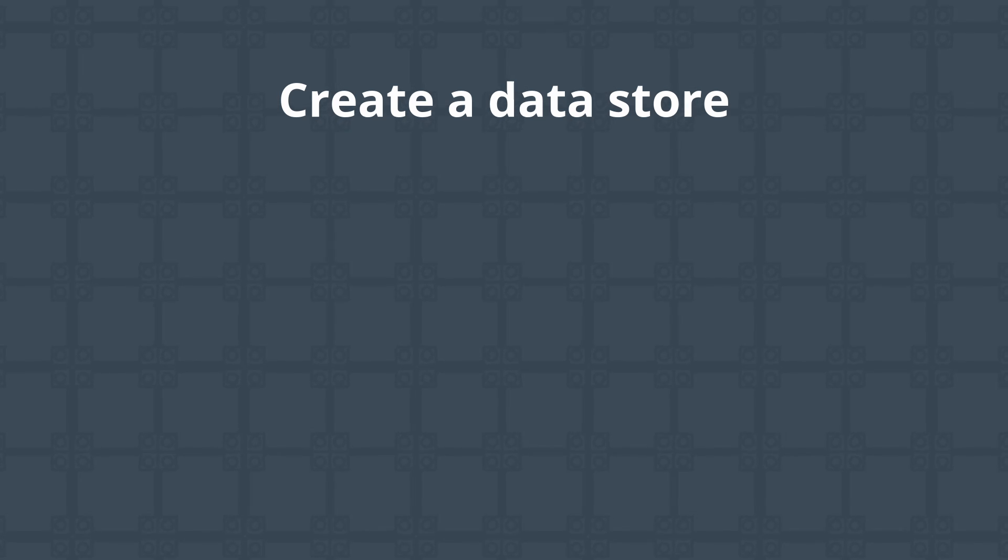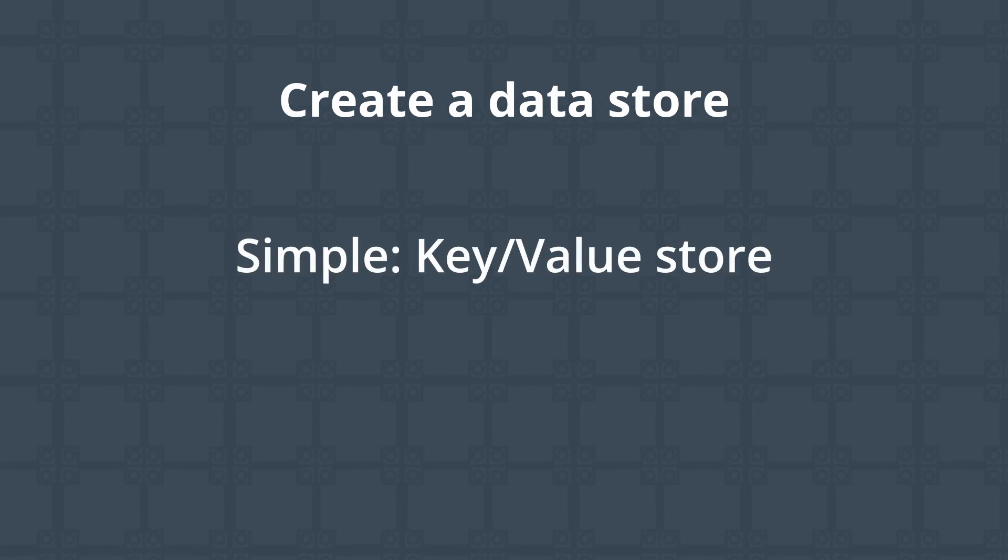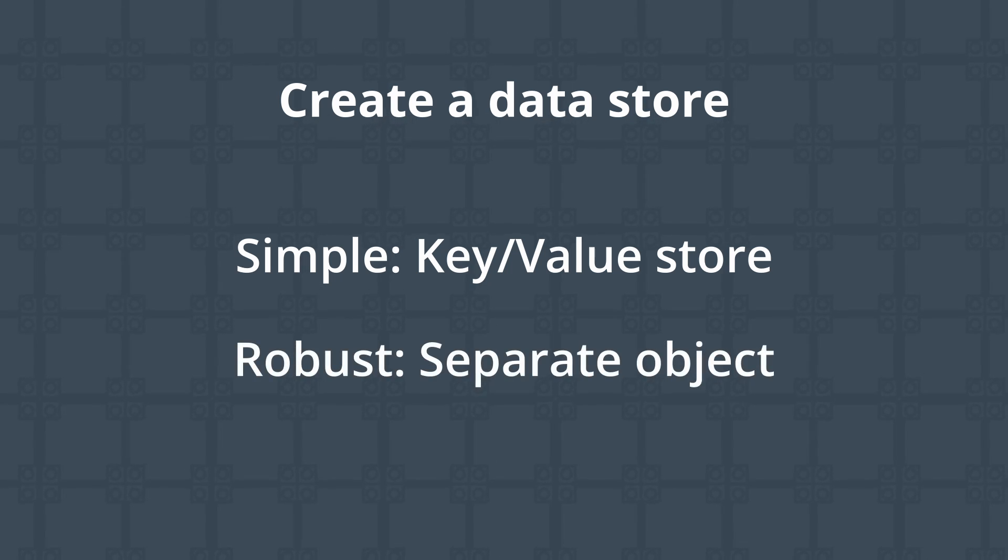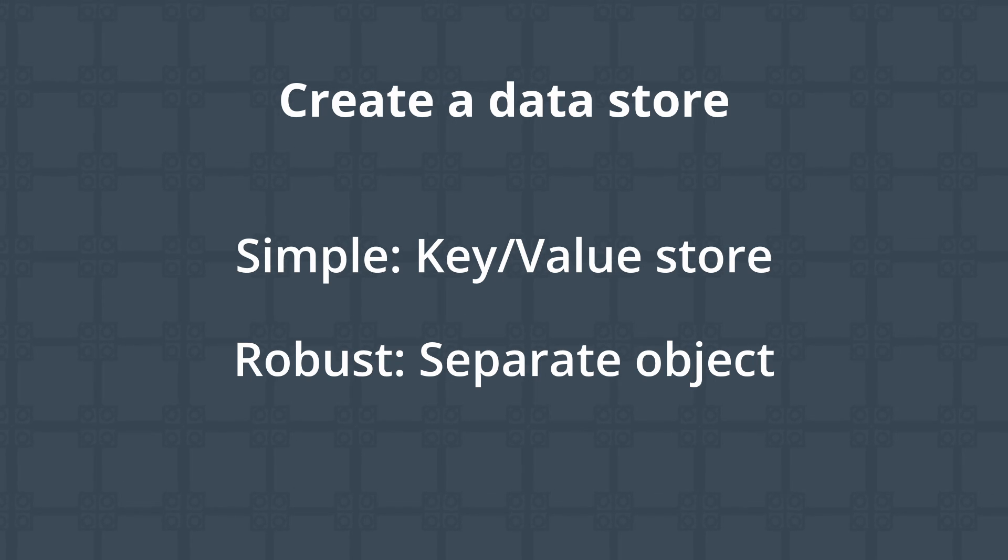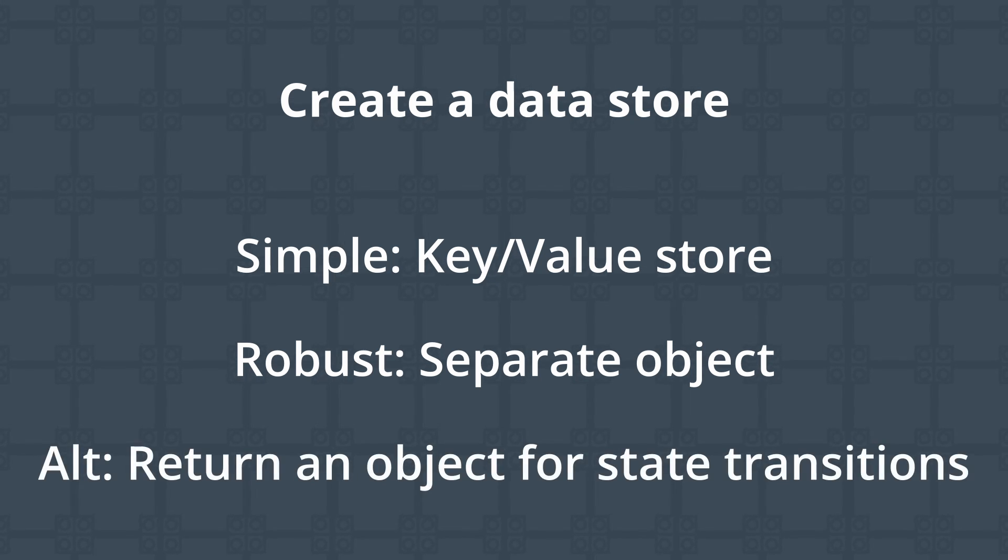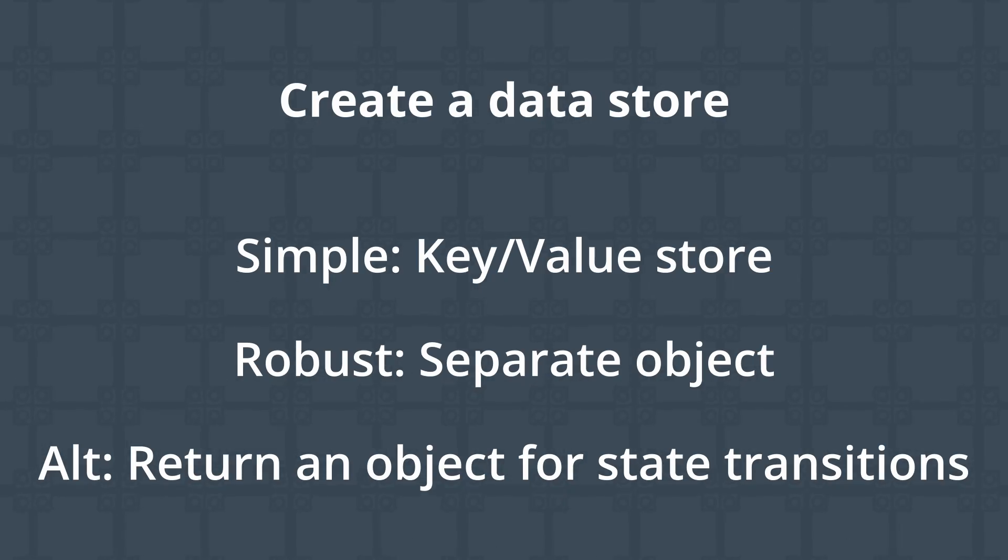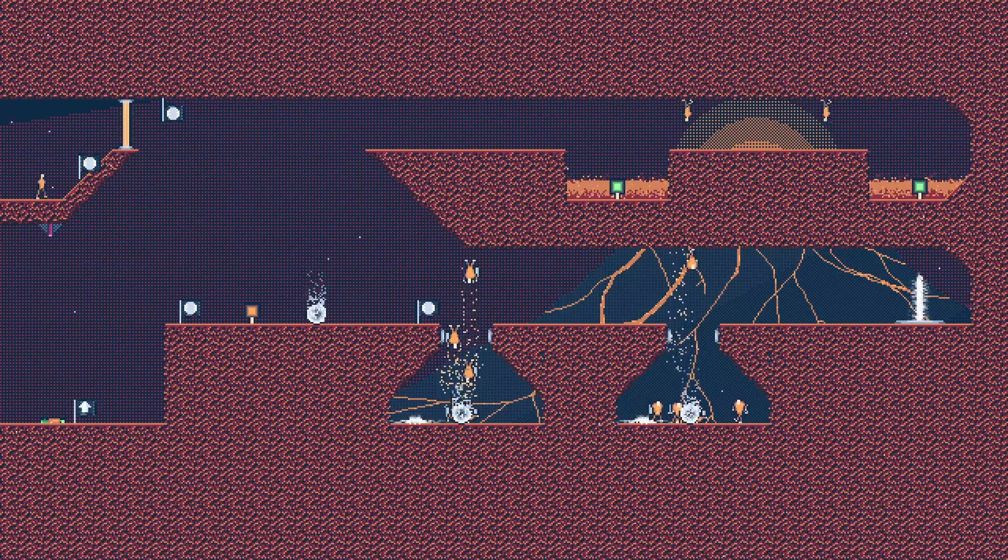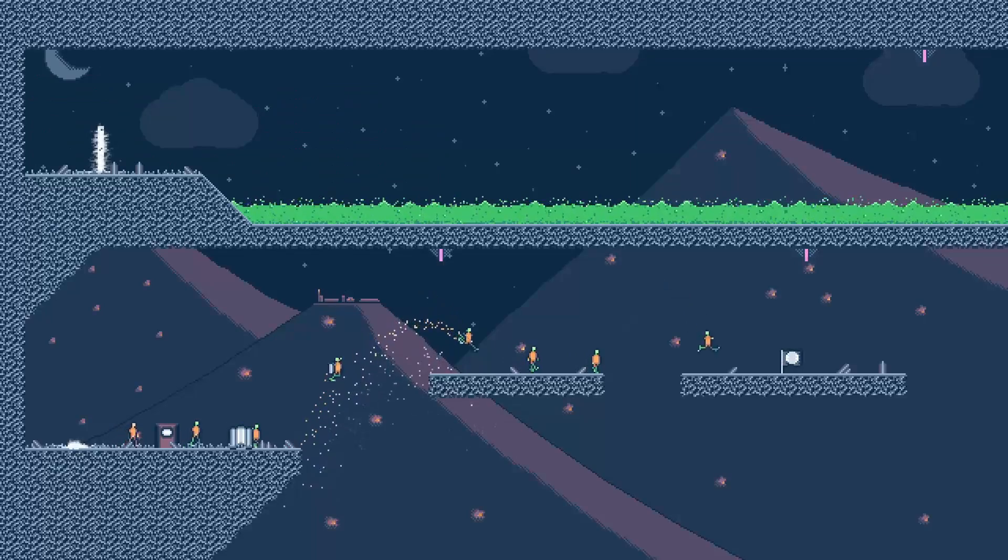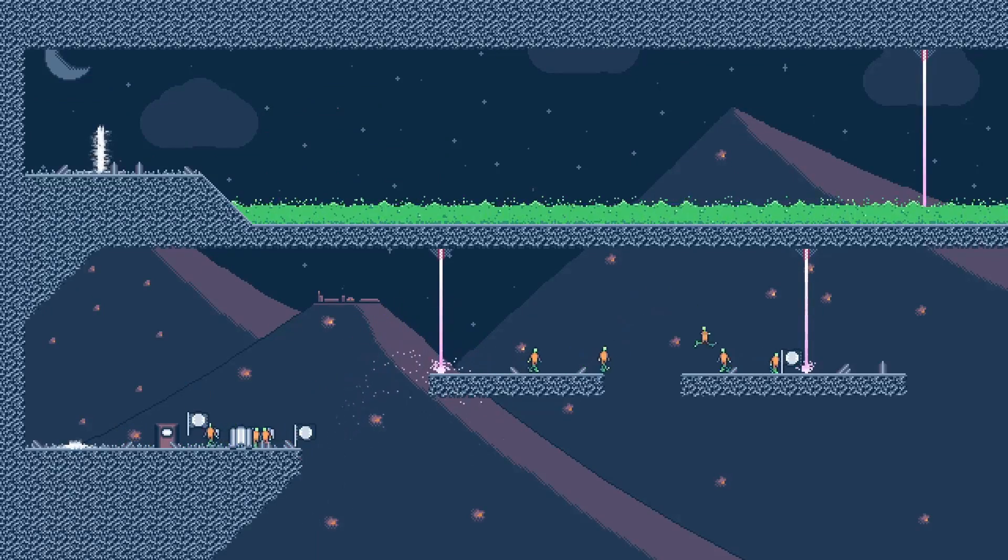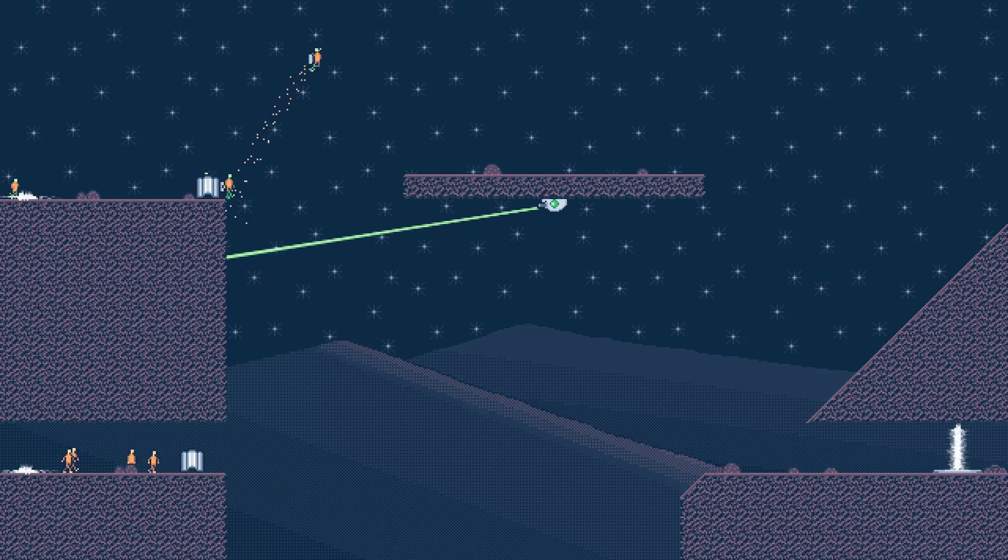This could be something as simple as a dictionary on the managing state machine which the states can have a reference to, or even a separate component that can run any amount of custom logic, emit signals, and whatever else you need. Alternatively, if you don't want to have a shared data store, you can always modify your states and state machines to return and pass data around directly. A simple setup might involve returning an object when transitioning states that holds both the new state to transition to, and any relevant data it may need to be aware of. As you can probably tell, you've got options depending on what you need and what appeals to you. It's all just tools in the toolbox, and what you'll need will vary based on your situation.